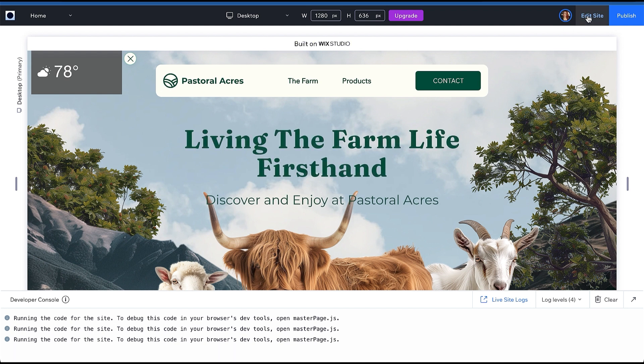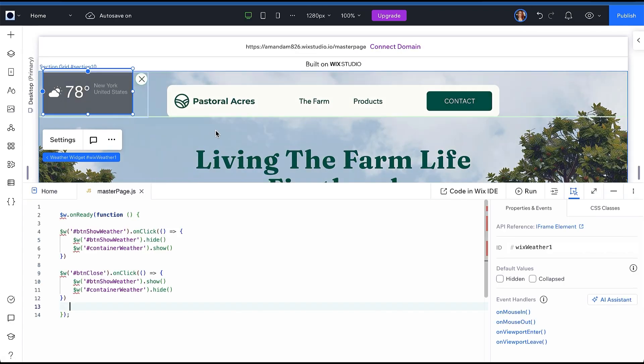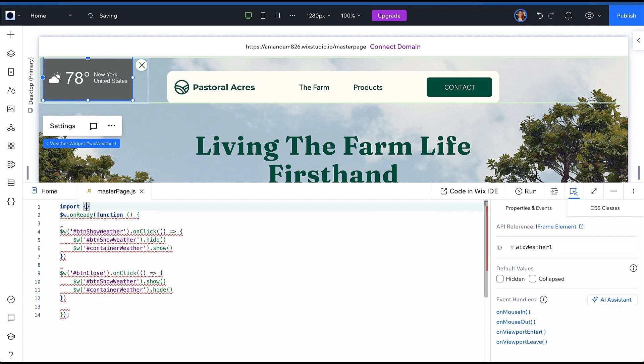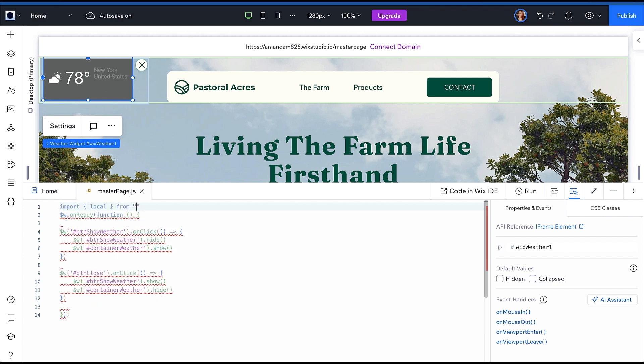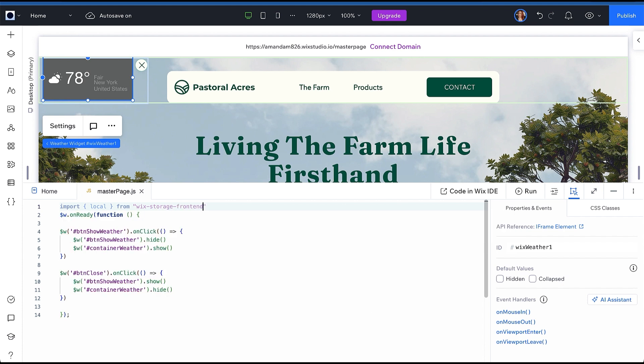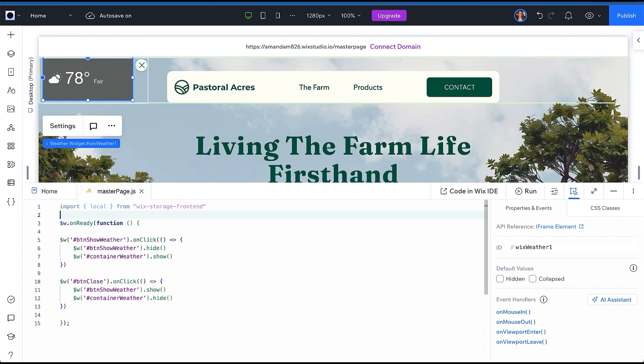Click Edit Site to go back to the editor. At the top of the file, import local from Wix storage frontend. We are going to use this to set a session key to be able to save the user's choice about whether or not they want to hide or show this weather widget while they're visiting our site.